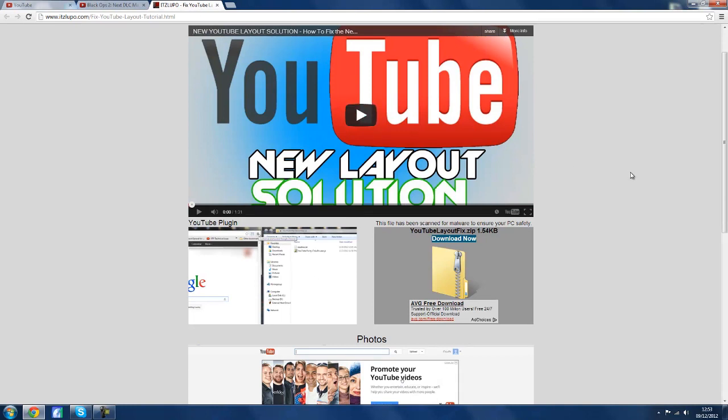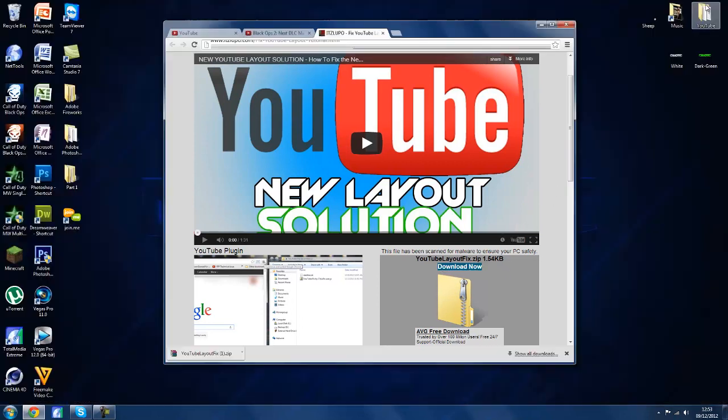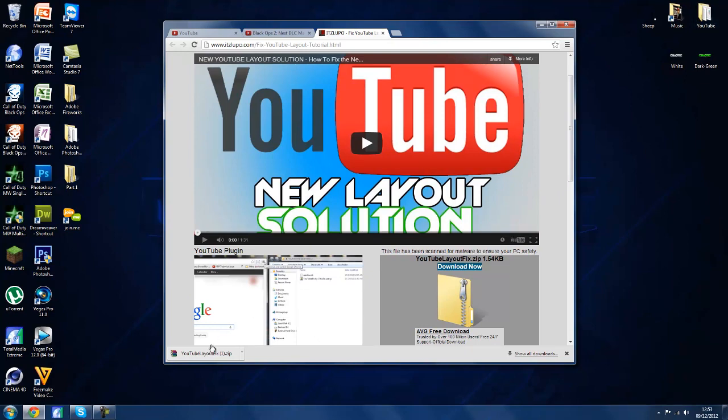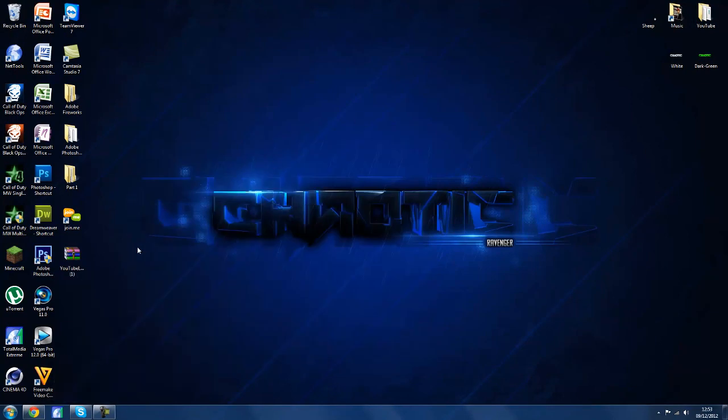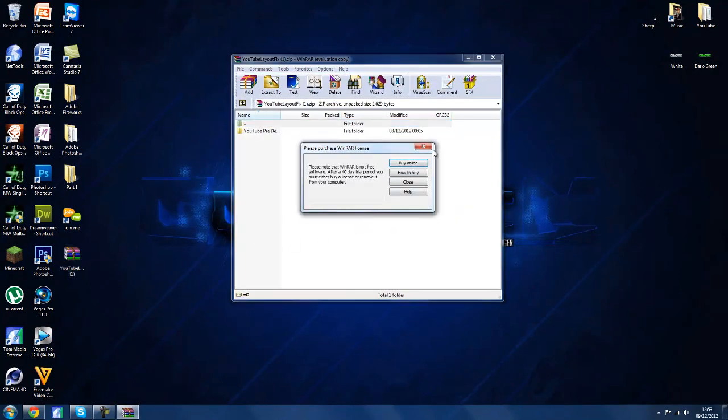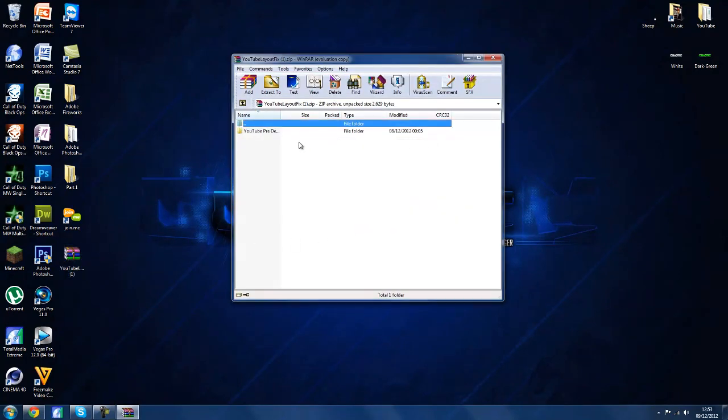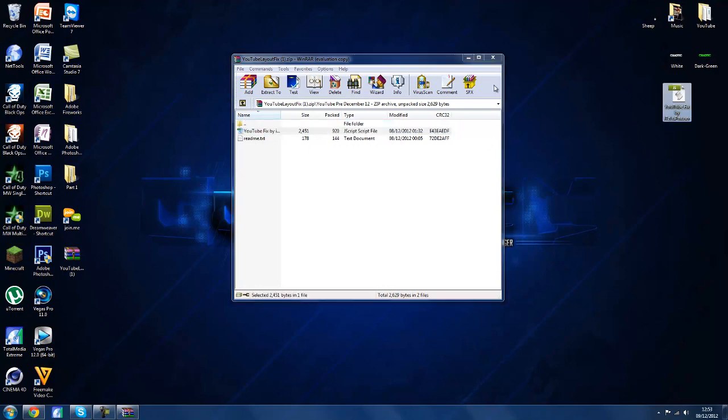You want to click download now where it says YouTube layout fix. The file size itself is 1.5 kilobytes. You are going to need WinRAR so I will put a link in the description to that also. You then want to drag the file out onto your desktop, then go inside the WinRAR, then go inside the folder. Inside the folder there should be a javascript file. Just drag the javascript onto your desktop and then you want to go back to Google Chrome.